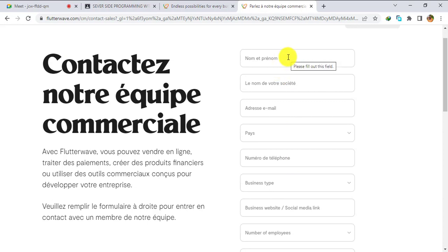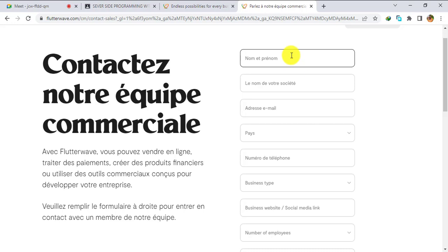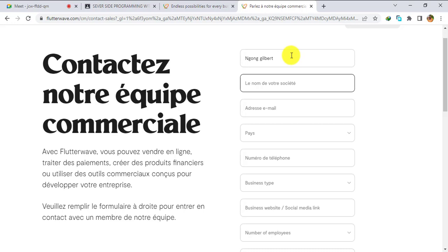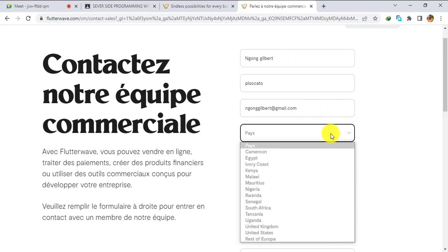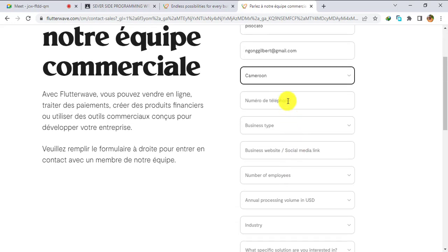To fill this form, enter your first name and last name. What is very important here is entering a valid email address. Then enter your company name — I recommend you enter the name of your website as your business name. For example, if my website is 'Pizzocato', I use that as my business name. Then enter your email address and select your country — in this case, Cameroon.